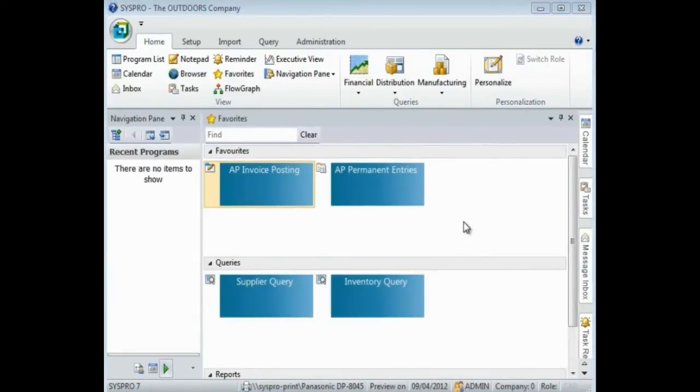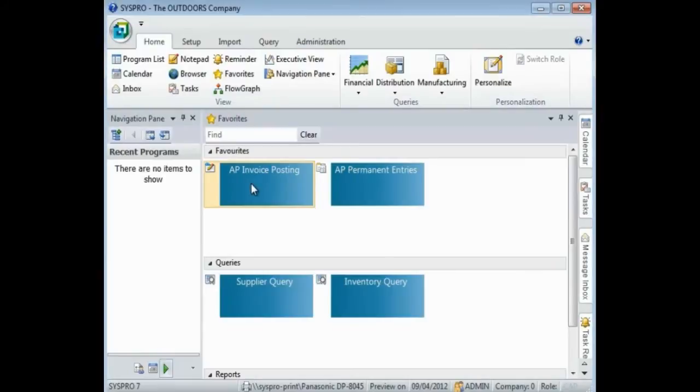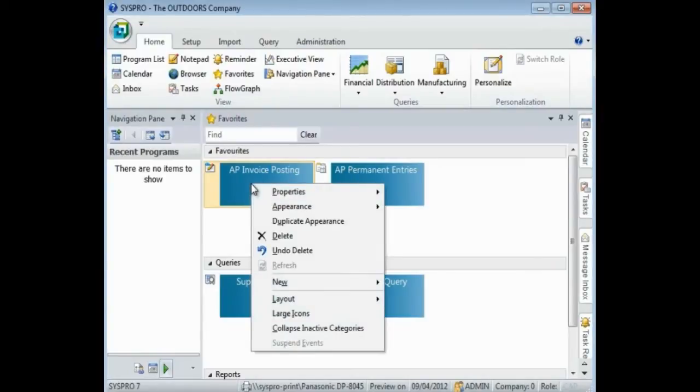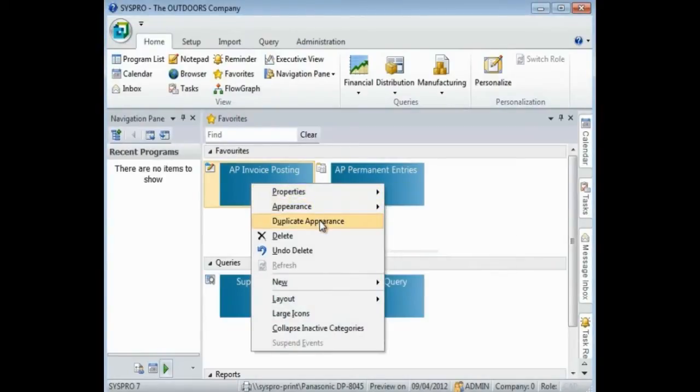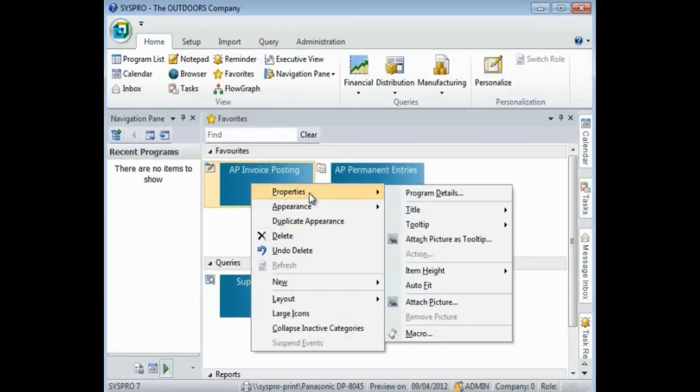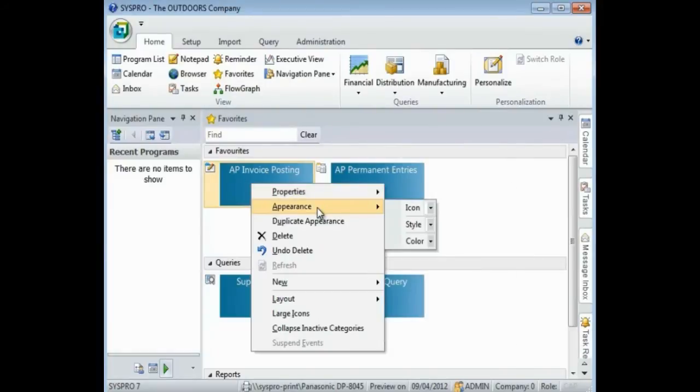Once you have added the required programs to your own menu, you can then select to customize the tiles. Customization can be done by simply right-clicking on the tile. You can see there are a number of different functions that can be accessed using the context-sensitive menu. As a quick demonstration,